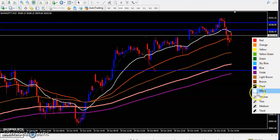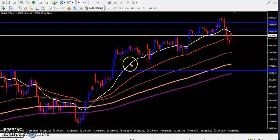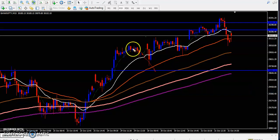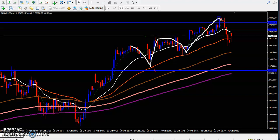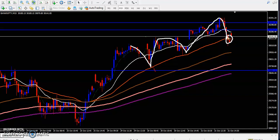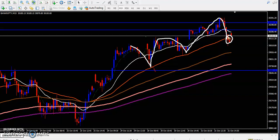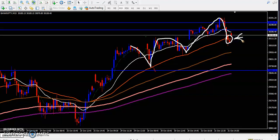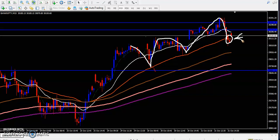As we can see here, price was bouncing from moving average 50 here, and right now it's trying to bounce from the 50 moving average again. But the question is: can we buy here? The answer is that this position would be a little more risky.